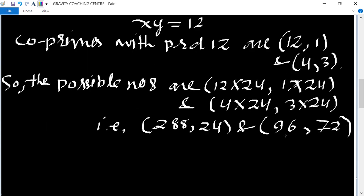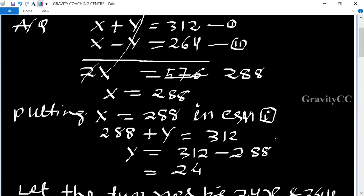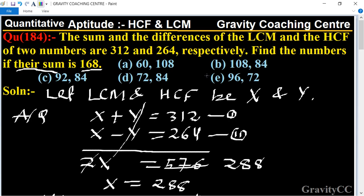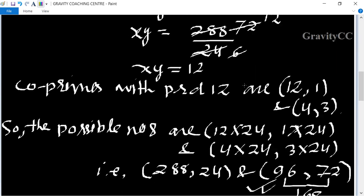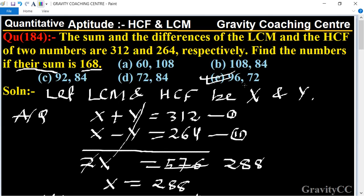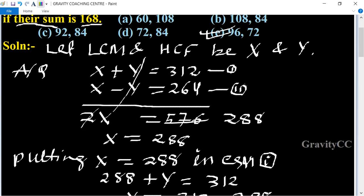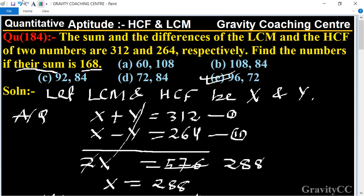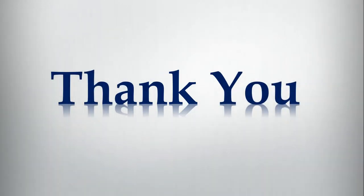Checking the sum condition: 96 plus 72 equals 168. So the required pair is 96 and 72. That is the correct answer.